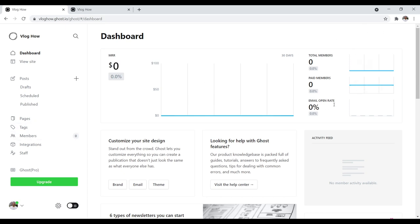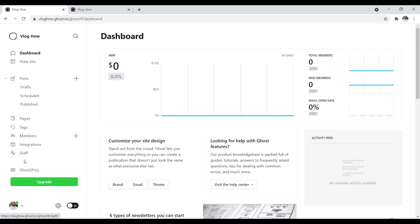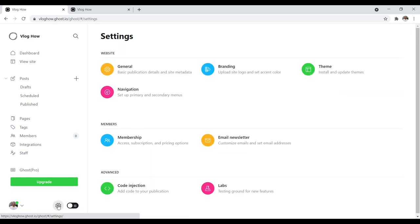Members are people who have joined your website — paying members, total members, people who've subscribed. Integrations are functionally the same as plugins for WordPress users — when you want to add an additional feature to your Ghost website, you just navigate over here and search for what you want, like ConvertKit or various e-commerce plugins. Staff means who has access to the website — the person who owns it, any authors, etc. And then the gear icon — this is actually quite important and you're going to spend a lot of time here setting up your website. This is where you navigate to all your settings: general, branding, theme, navigation, membership, email newsletter, and code injection.